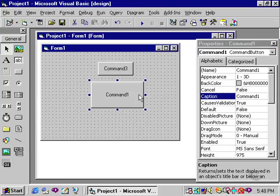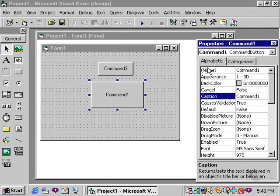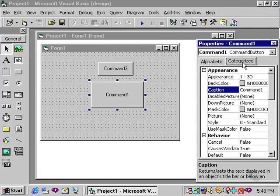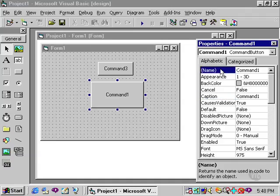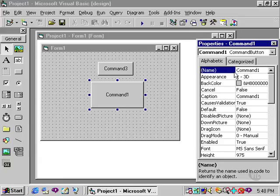Clicking back on command 1, you'll notice in the properties window that there are two tabs. One is the alphabetic tab and one is the categorized tab. I personally prefer to use the alphabetic tab. I can find things easier if they're in alphabetical order. You'll notice, however, even in the alphabetic tab that the name property for this control is at the top of the list. That is the only property which is out of alphabetical order.